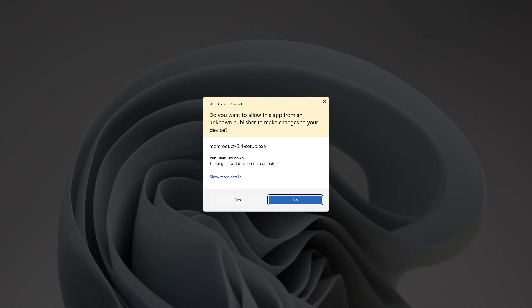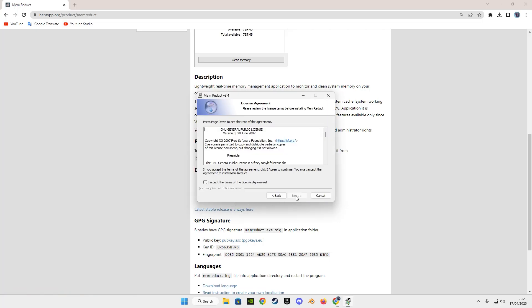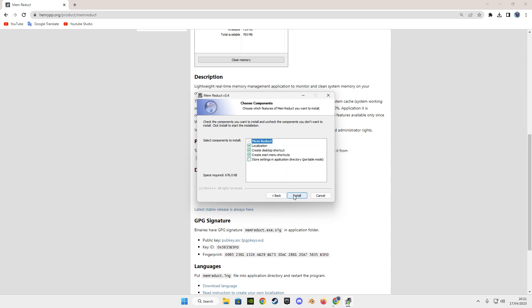After downloading it, run the setup and it's easy and simple to install like the other apps, just press next, next, next, and install. I already have the app so I will close the setup, but for you, just press the install button.